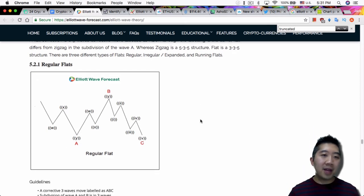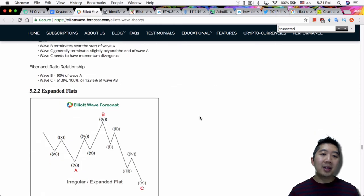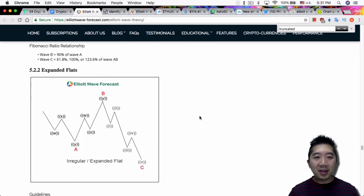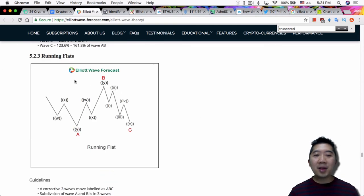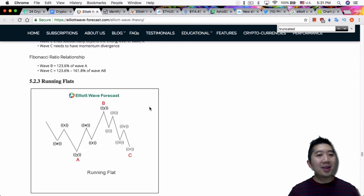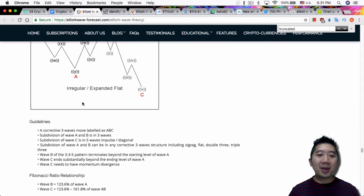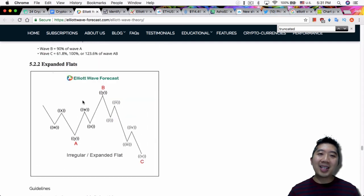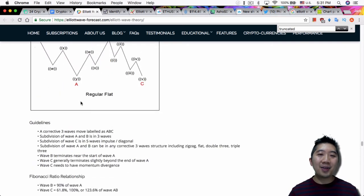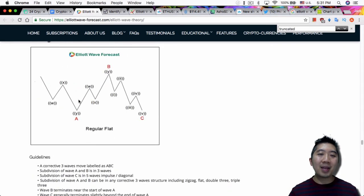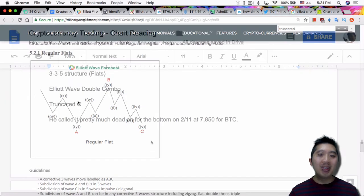And there are different types of flats as well. There's the regular flats, there's the expanded flats, and there are the running flats. Definitely read about it and learn about the guidelines because there's definitely a lot covered in the different types of flats.